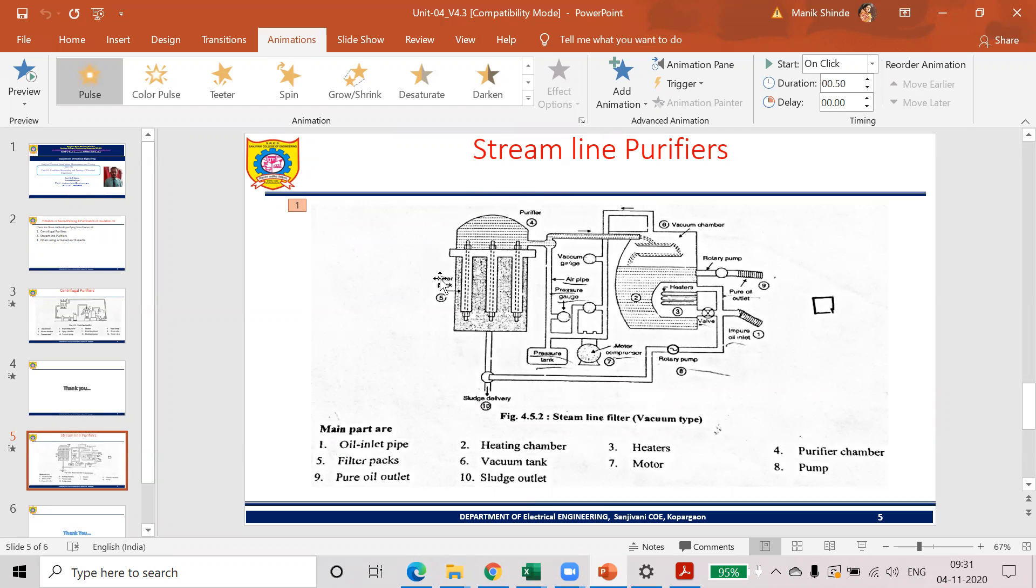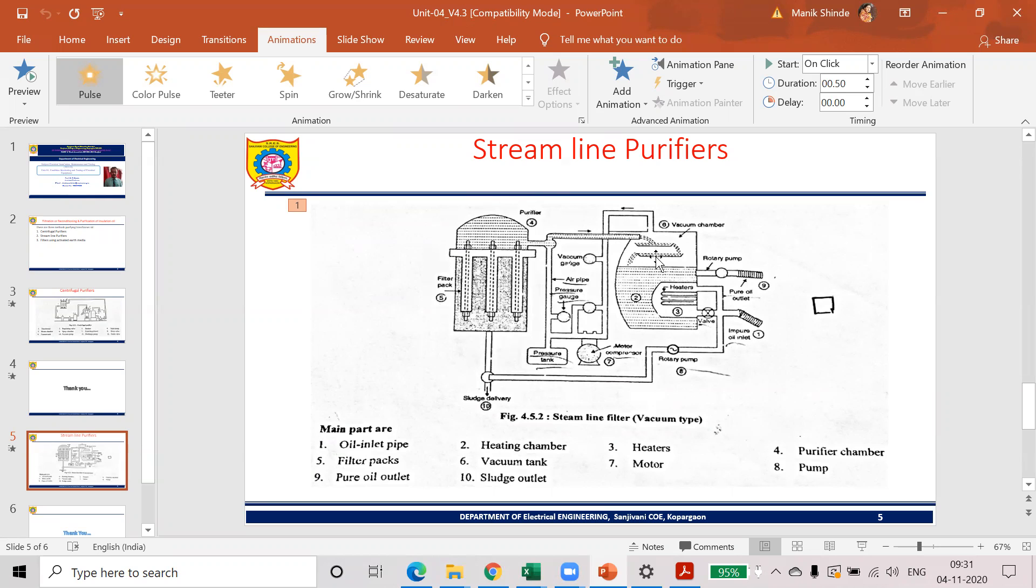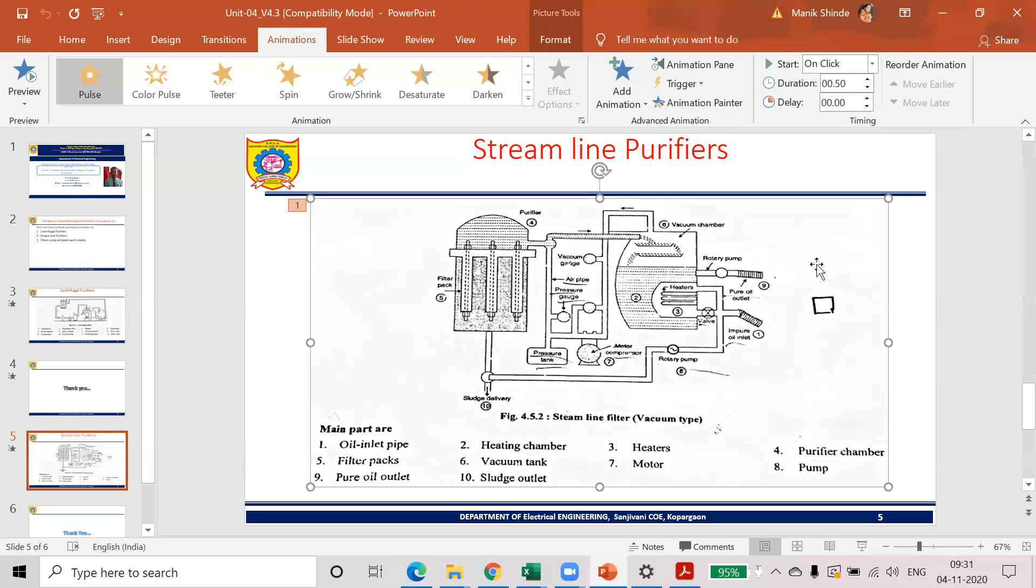In the purifier, we are having the filter pack made by the papers. From filter pipe, we are getting into a vacuum chamber. The filtered oil is going into a vacuum chamber. In this vacuum chamber, we are going to extract the transformer moisture.